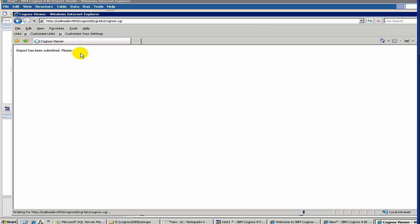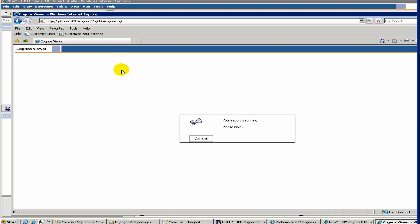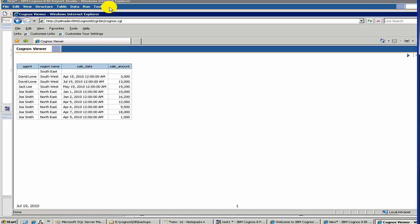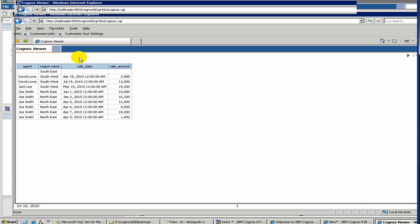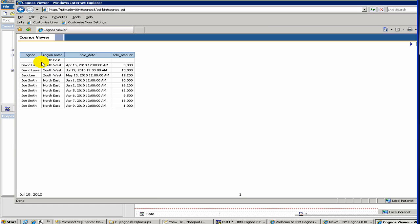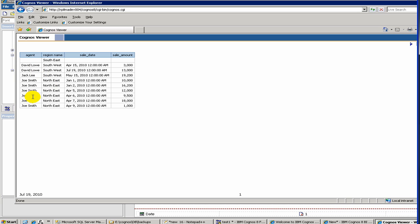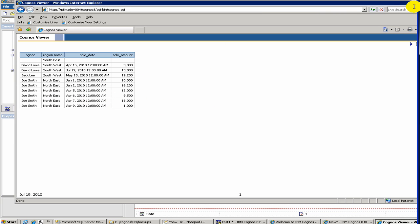When you click on run, a report opens in a new browser window. As you see, this is a Cognos default color combination. Here, we have our region name, we have our sale date, and a sale amount. Here, we have listed all each and every sales transaction.